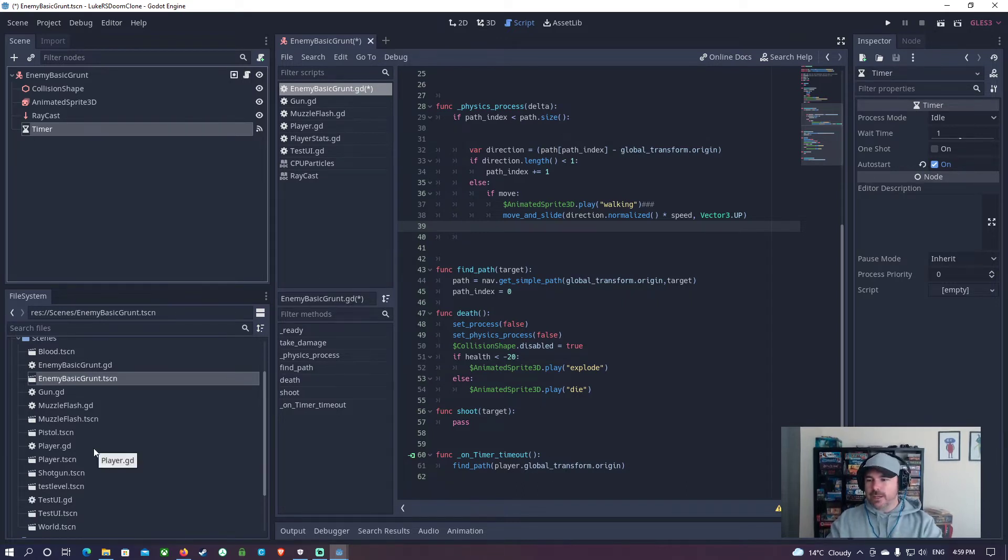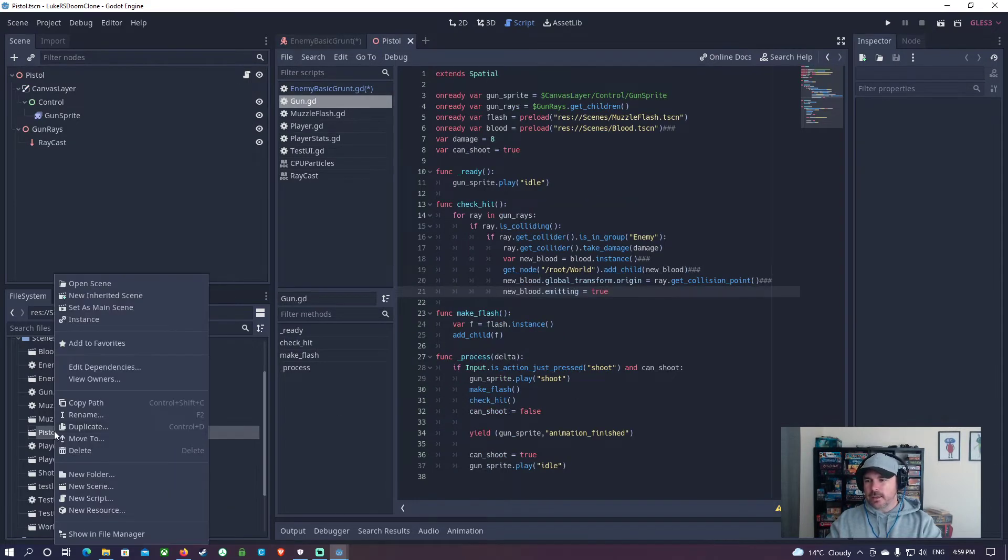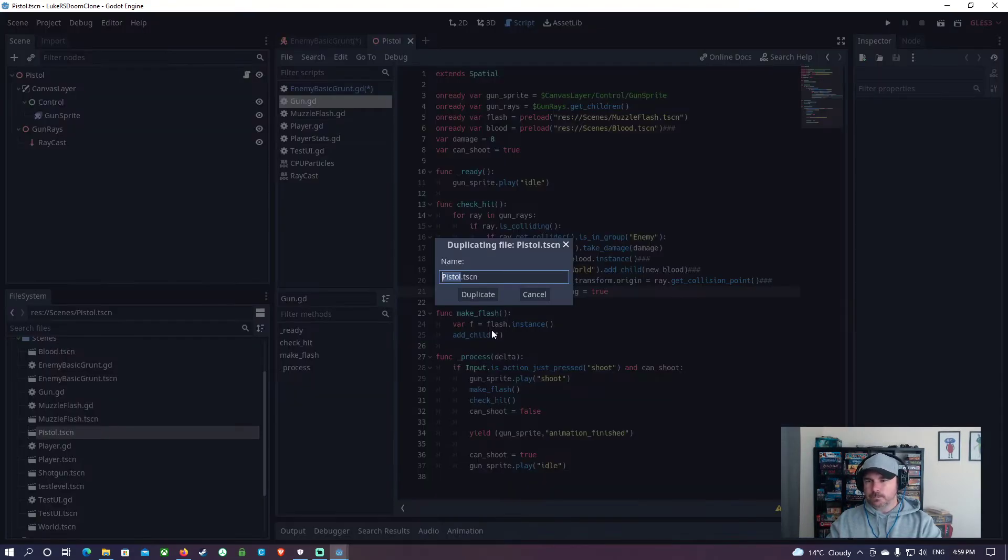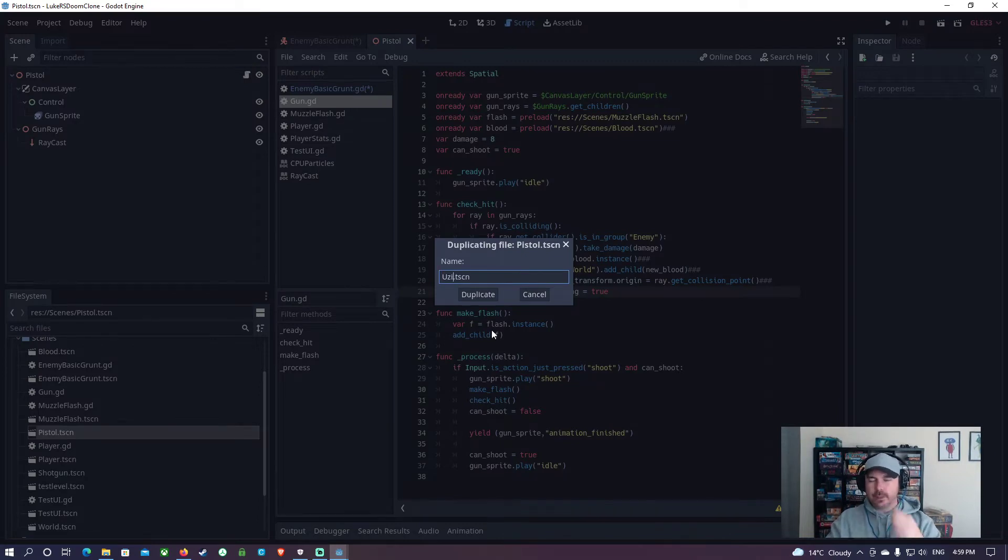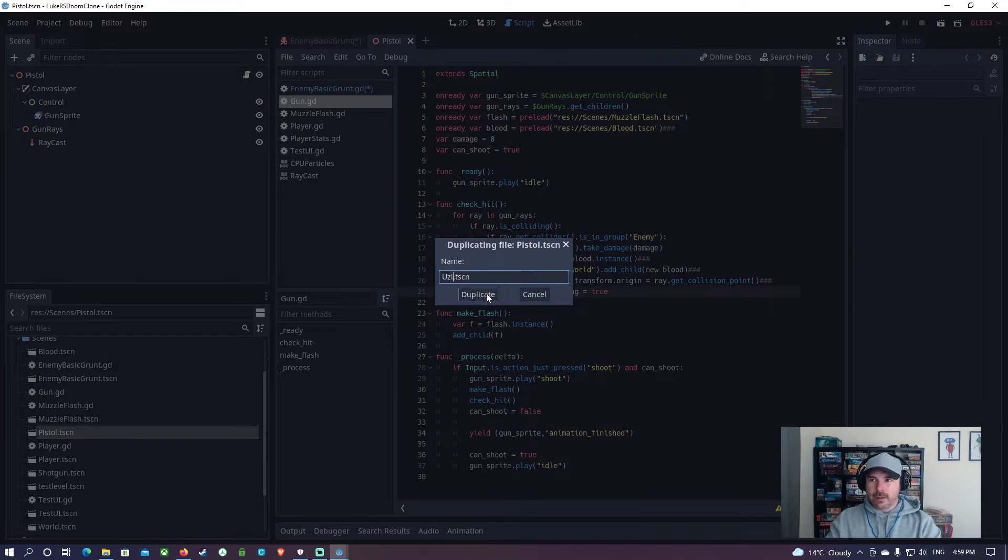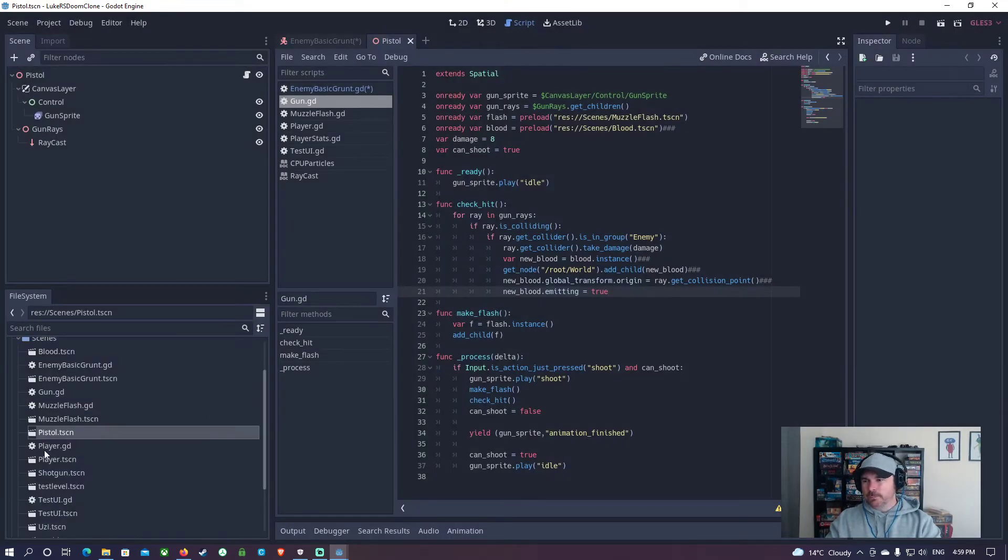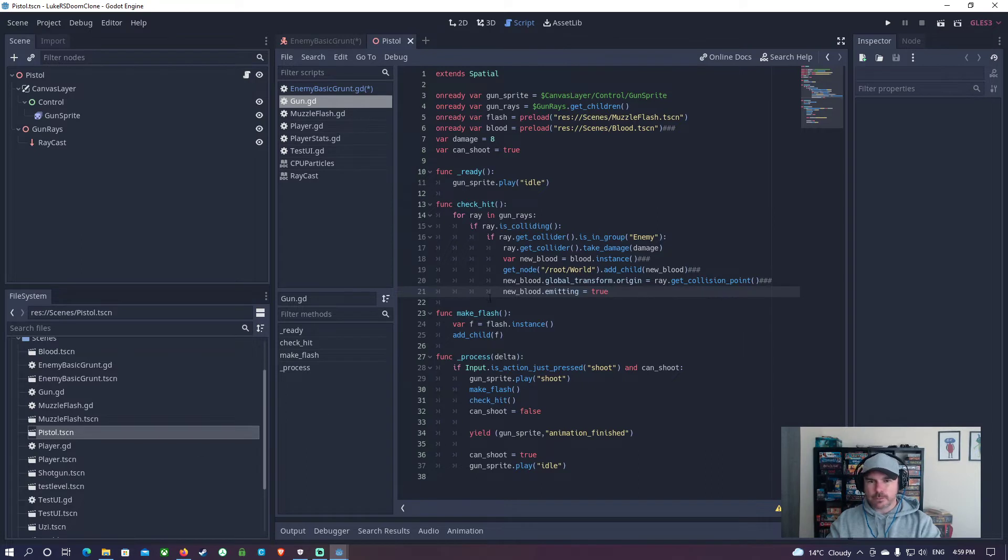For the next part, I'm going to open up the pistol scene. I'm going to duplicate this scene. I'm going to call this one Uzi. This could simply be a chaingun, anything really, that's going to fire automatically. But I'm going to duplicate this one, and I'm going to make some modifications to it.